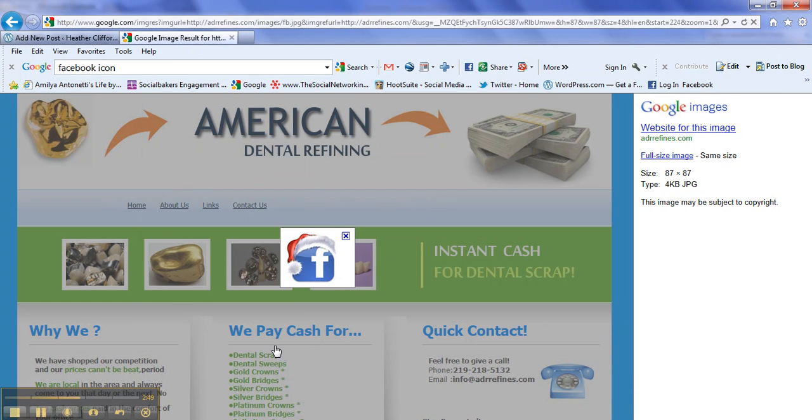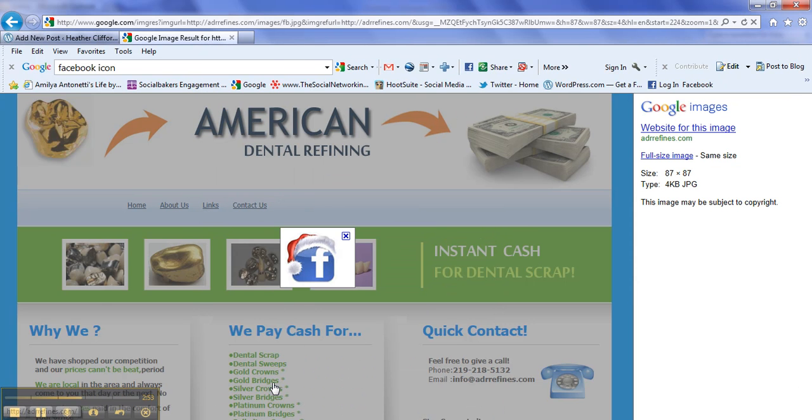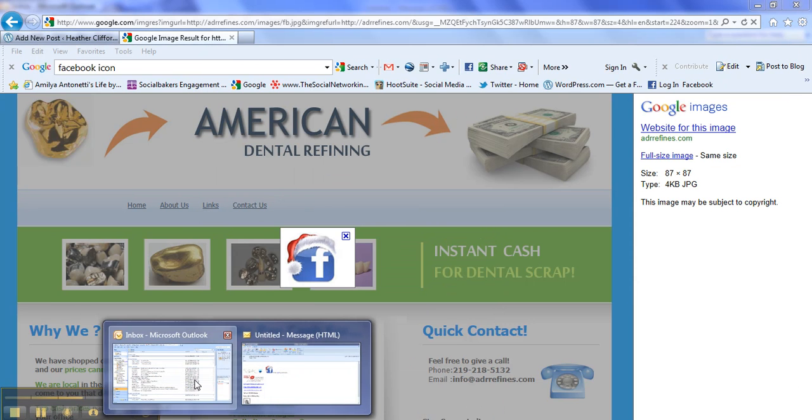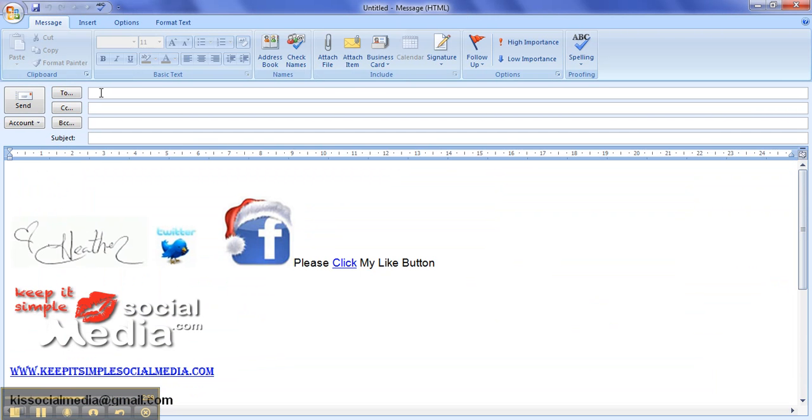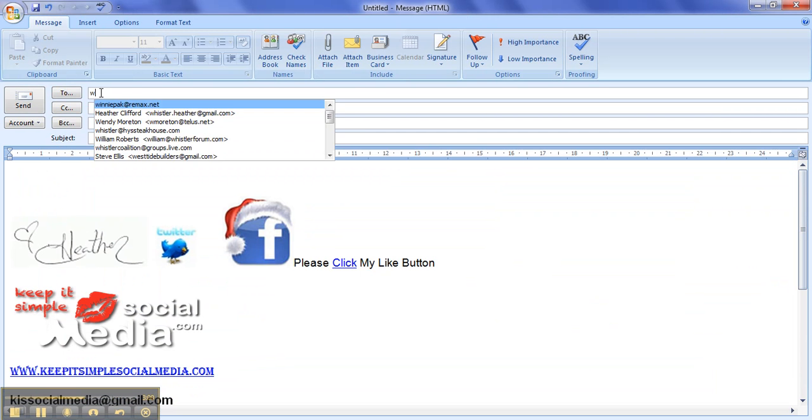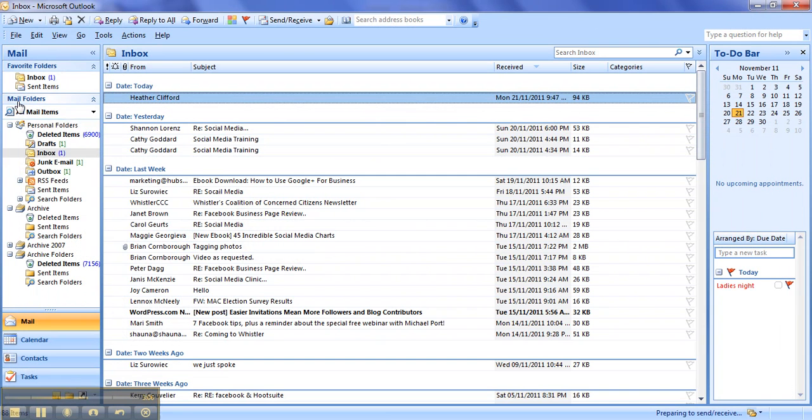So now what I want to do is I want to go into my Outlook. I want to get a new email and then I want to test it. So I'll send it to myself to make sure that the link in fact does work. Off it goes, let's hit send and receive.